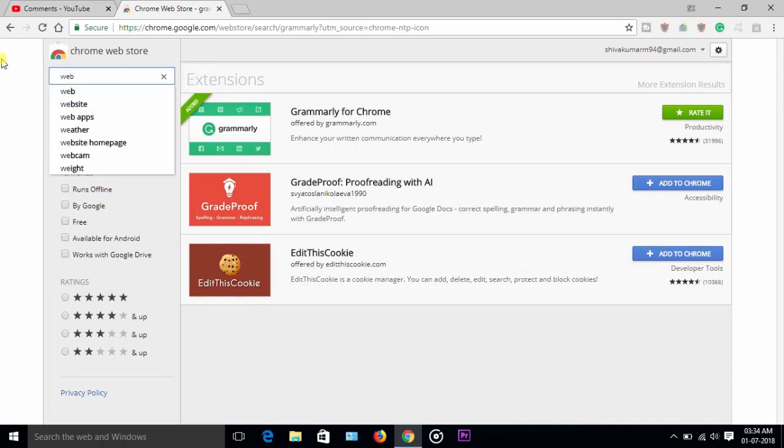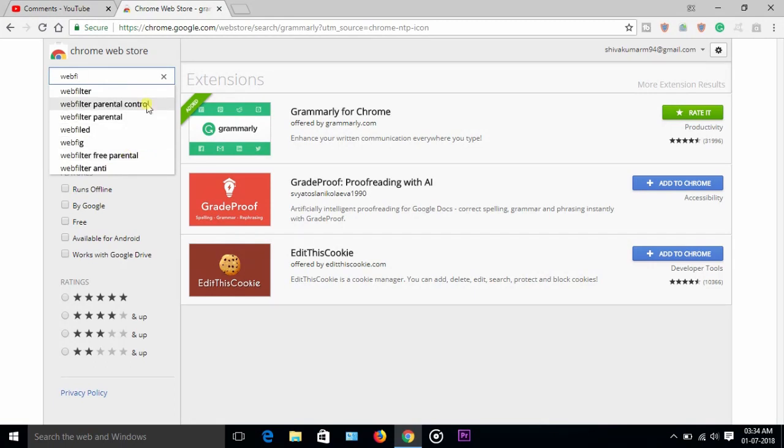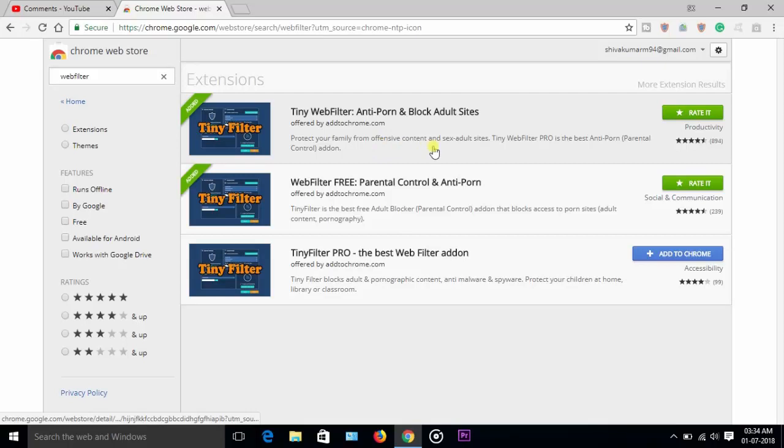You can see web filters - web filter, anti-web filter, free parental control. It will help you block adult sites and secure you from virus content websites.